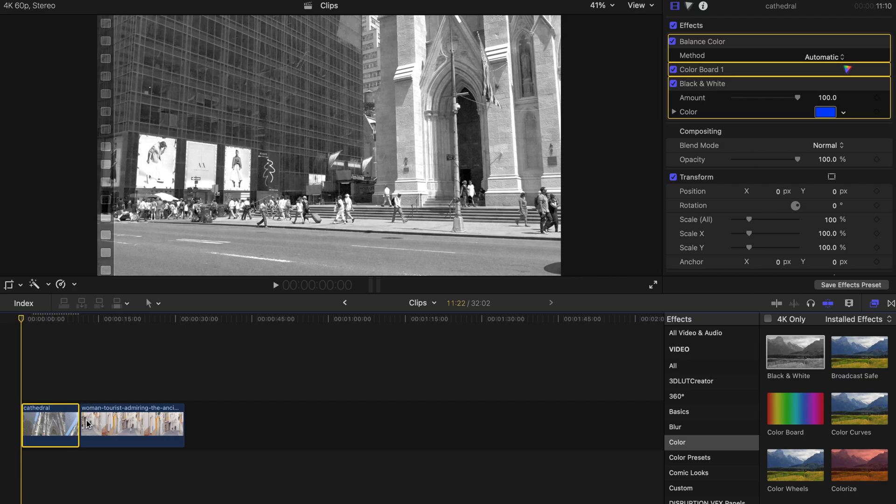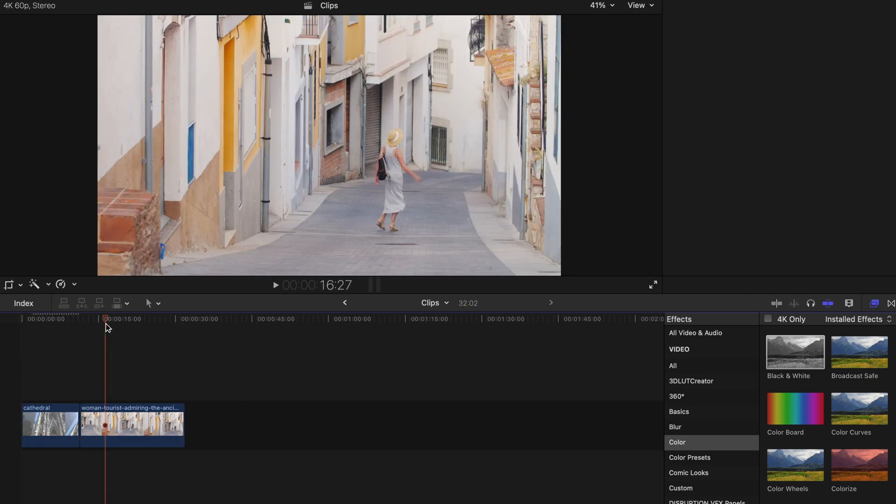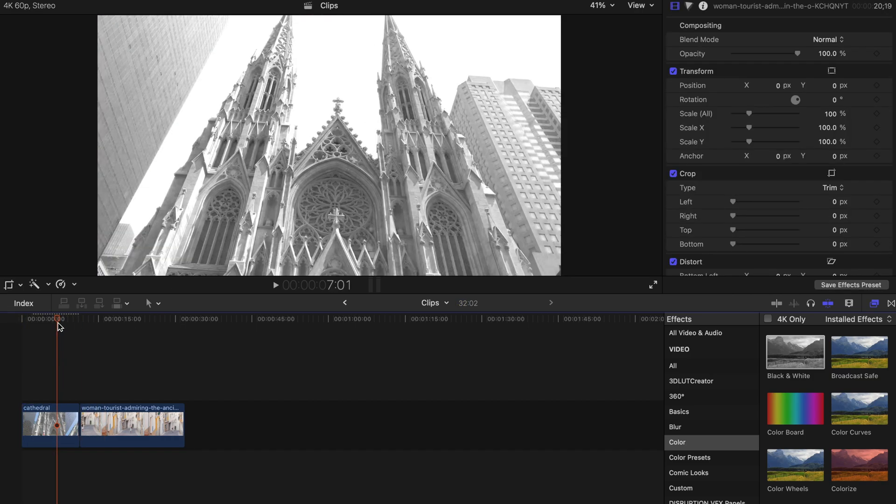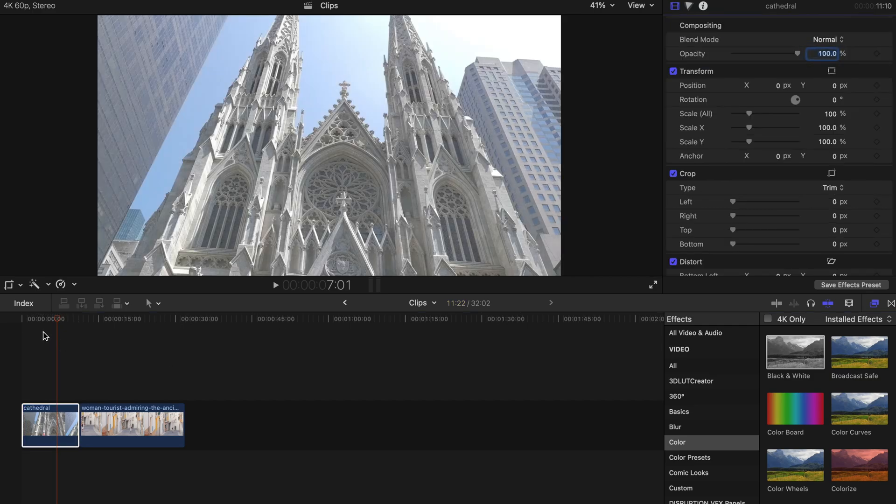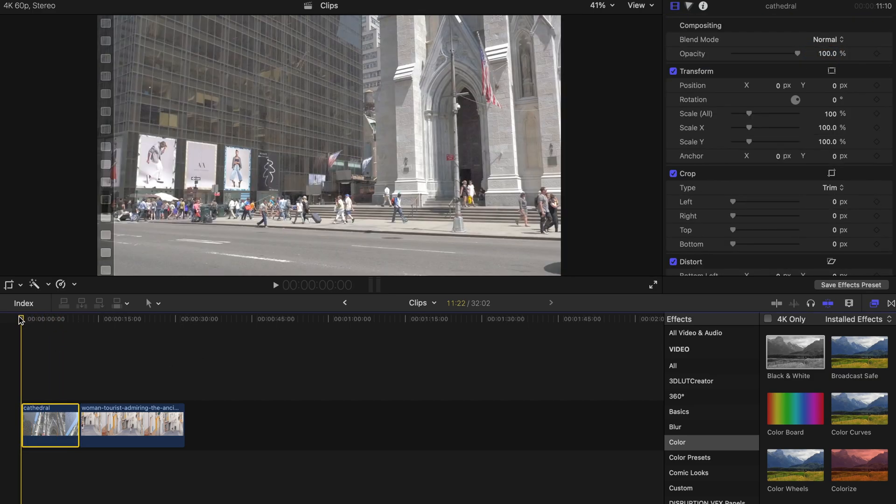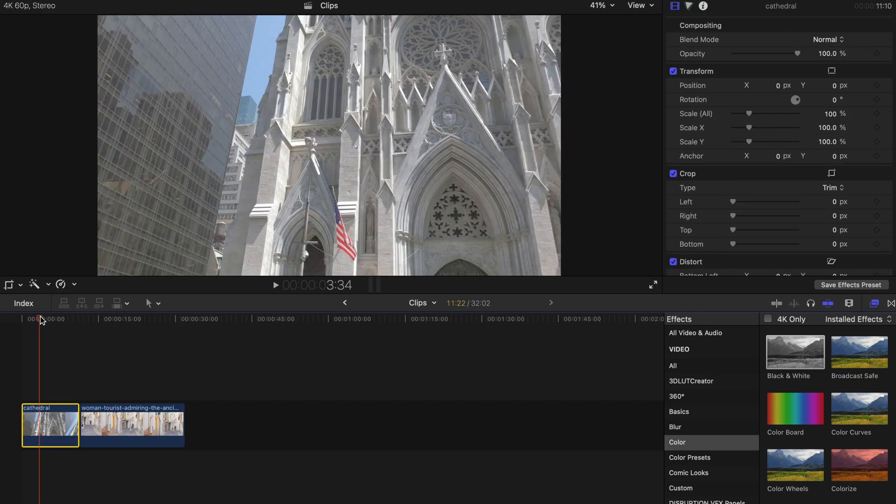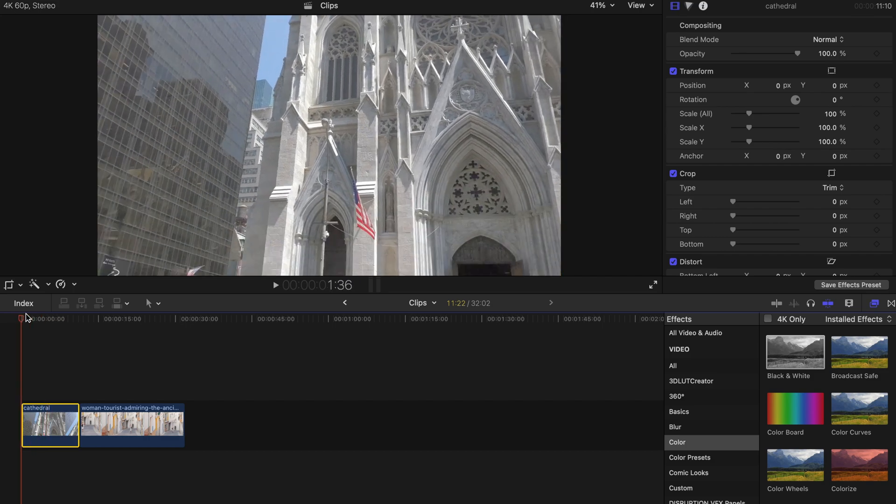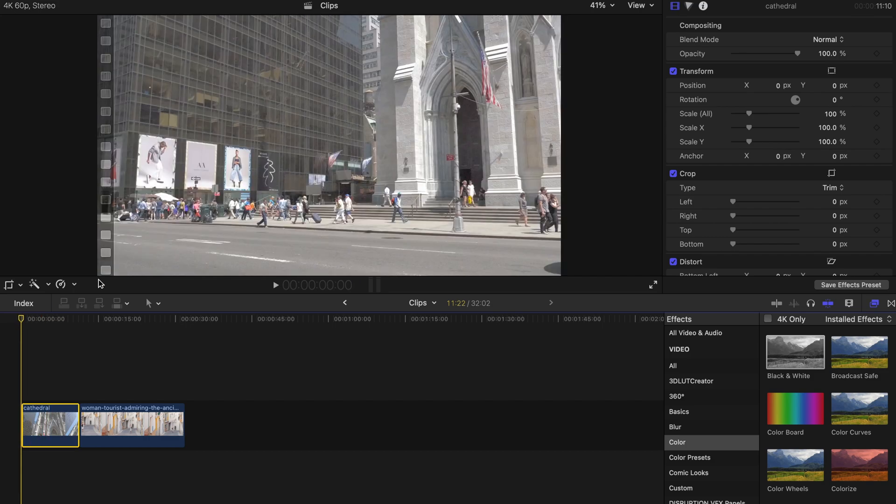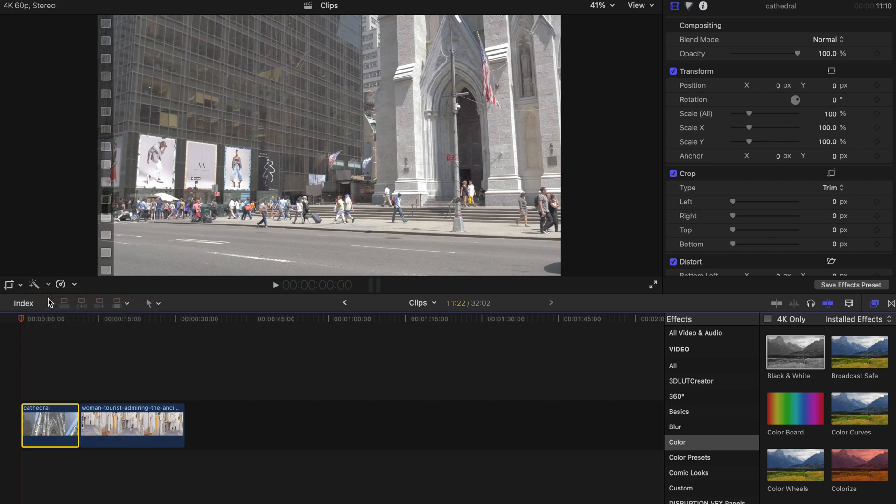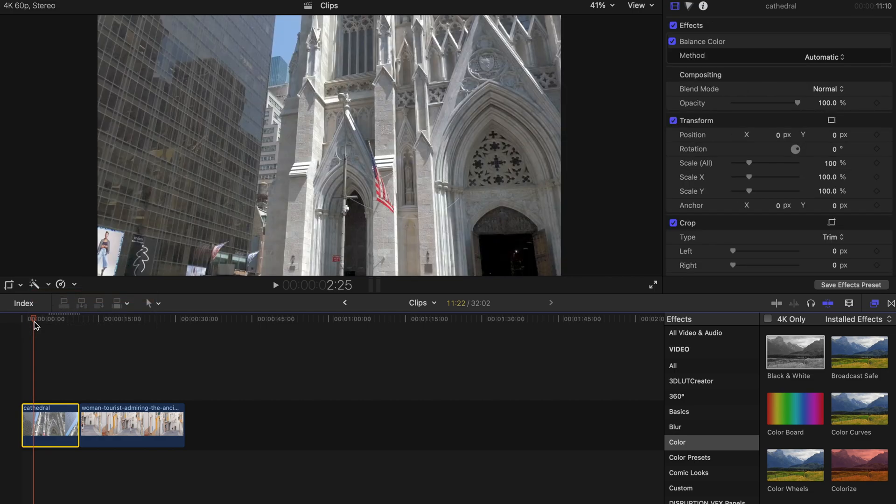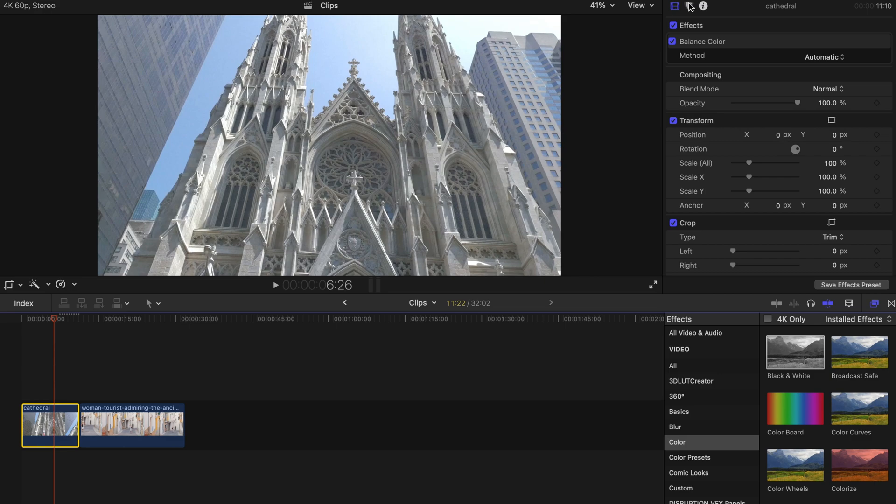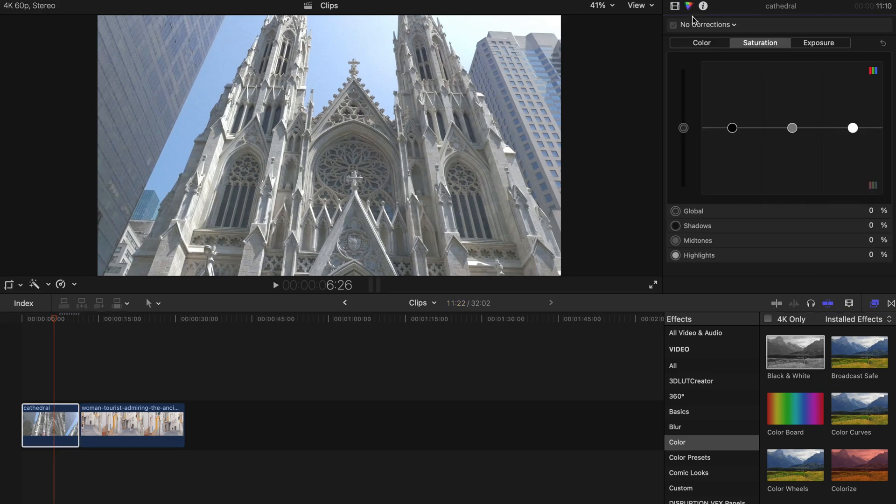First of all, please ensure that you have clips already put into your timeline. As you can see, the original clip is kind of faded already. To start with, I'm just gonna hit this button and balance the color out. After that, to ensure there is better quality, I usually just pump up the saturation amount.